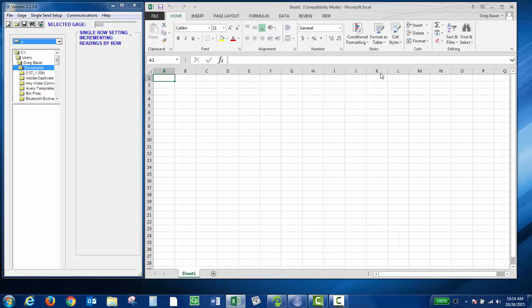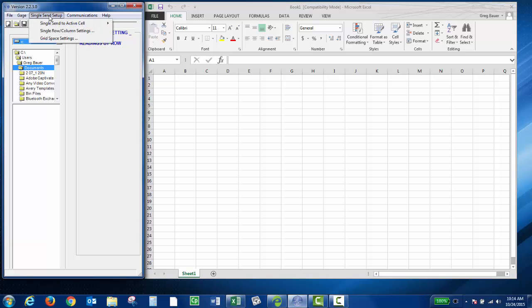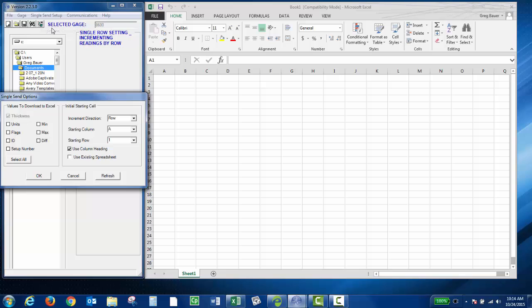Then in WinExcel, you're going to choose single send setup and choose single row column settings. Now you can choose what you'd like to send. You can choose thickness, minimum, units, etc.